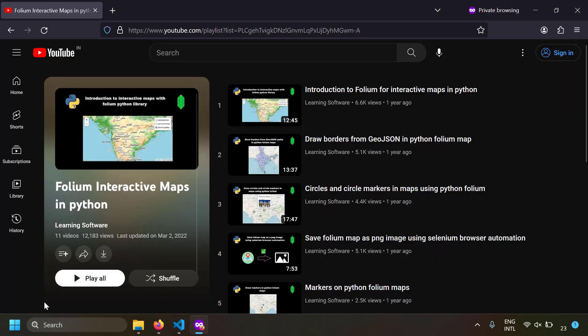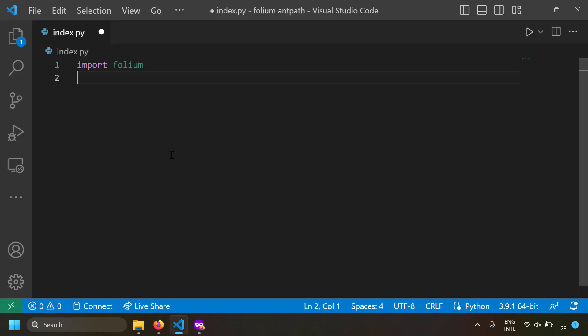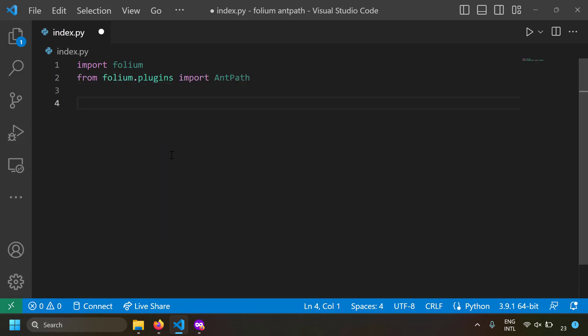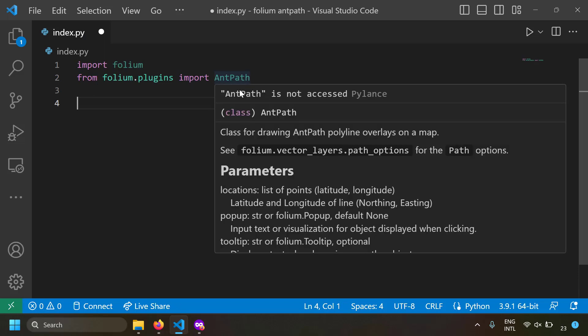Folium is a Python library using which you can create interactive maps. If you don't know how to use Folium, I've already created a blog post and YouTube playlist for that and I'll leave the links in the description. Now let's get back to the code. To use Ant Path, we import it by writing: from folium.plugins import AntPath.